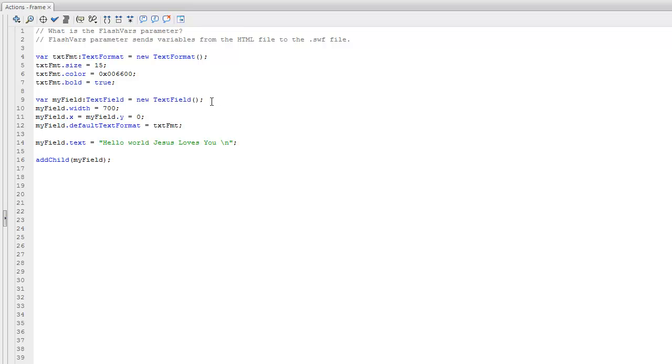To begin, I first created a new ActionScript 3 project. Here I have just a general text field, set the width to 700, the X and Y parameters to 0, which will set the location to the top left-hand corner.